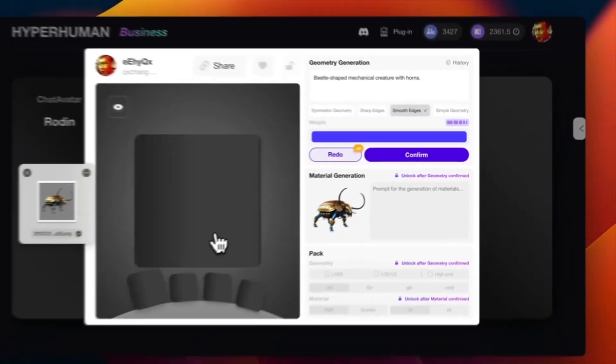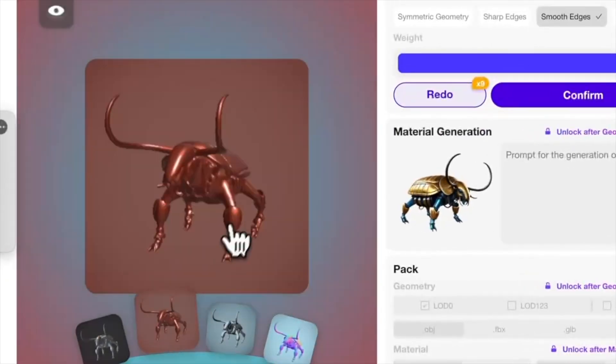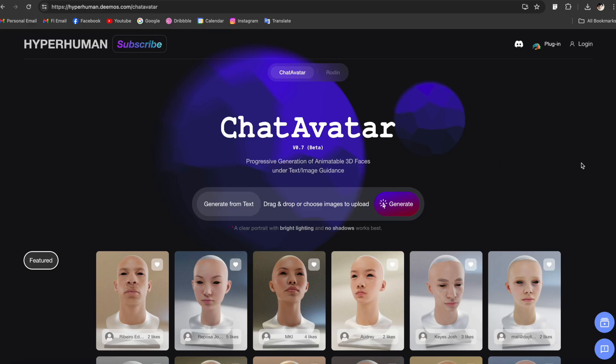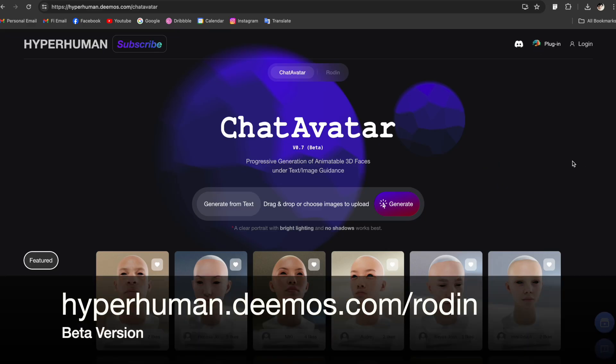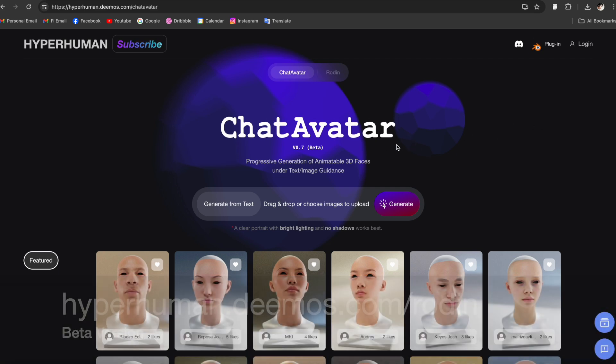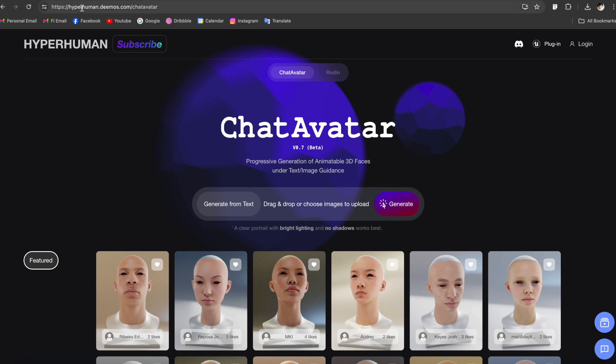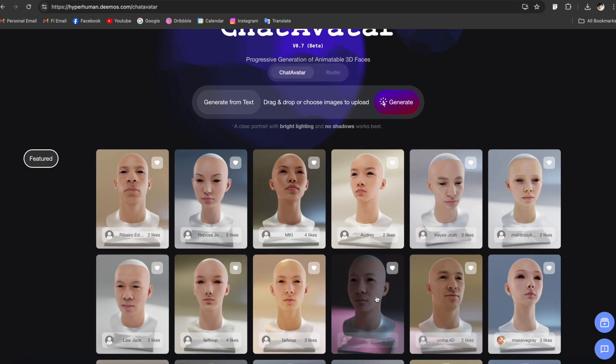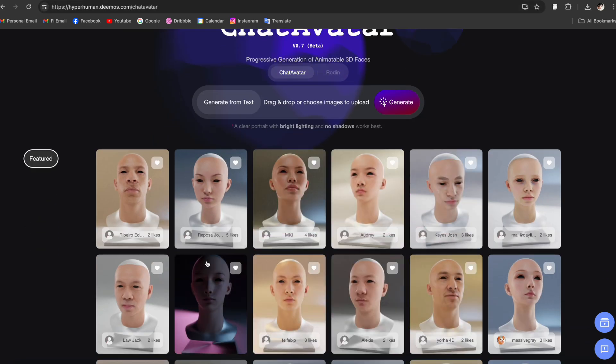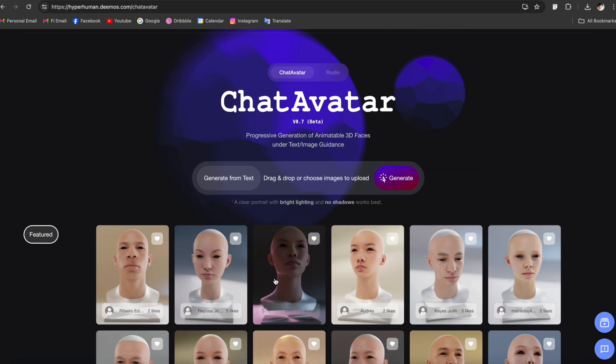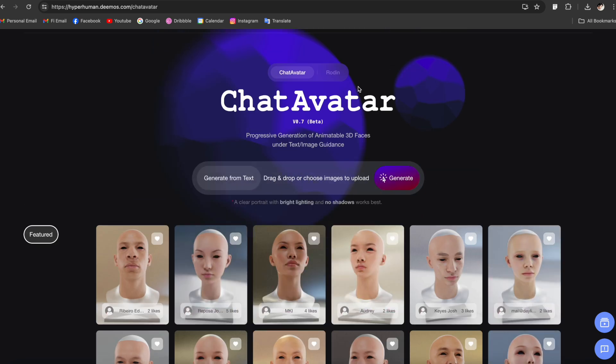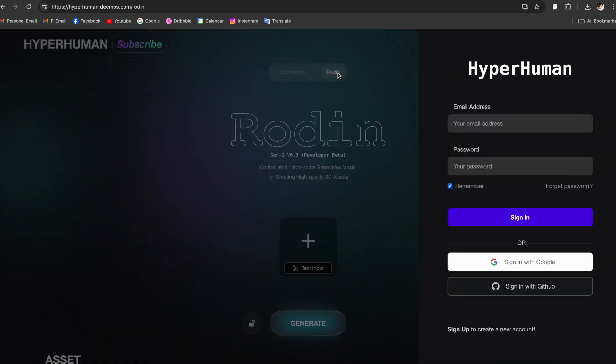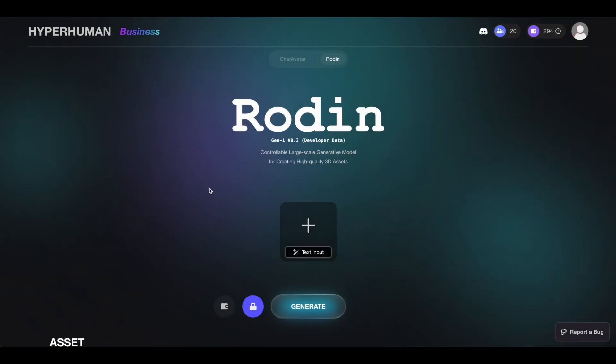So without further ado let me show you how it works. To access Rodin you need to go to hyperhuman.demos.com. From here there's a couple of different tools you can play around with. The first thing you see is Chat Avatars, an AI face generating platform, pretty much the same as Rodin but focused more on creating high quality faces. For now let's focus on Rodin - just click on this tab, sign up, and you're in.